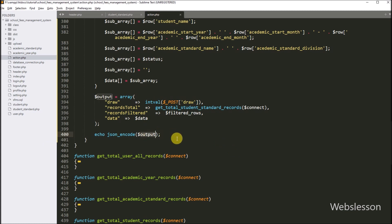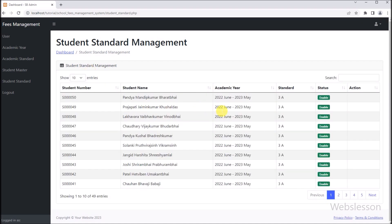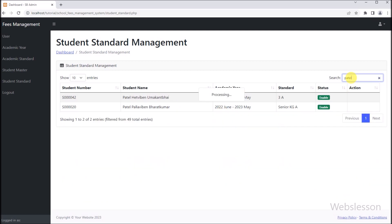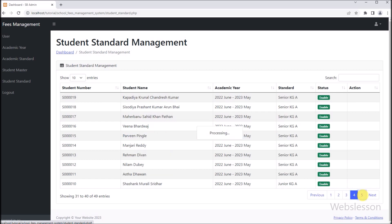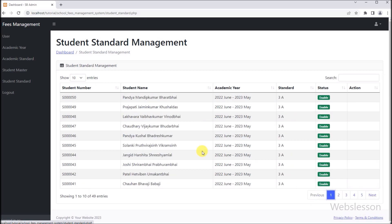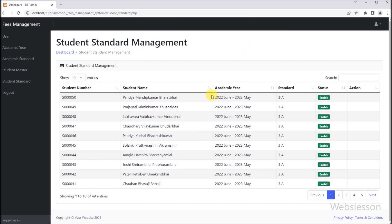Now we check the output in the browser. We refresh the web page and here we can see that student standard data has been loaded from multiple tables under the jQuery DataTable plugin. We can do searching across multiple tables, and pagination links are also automatically created without writing any line of code. We can also do sorting of data without refreshing the web page. Under this part, we have learned how to fetch data from multiple MySQL tables and load it in jQuery DataTables using PHP script.